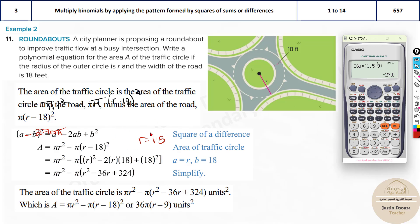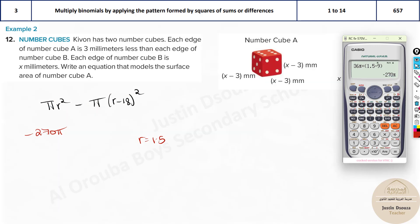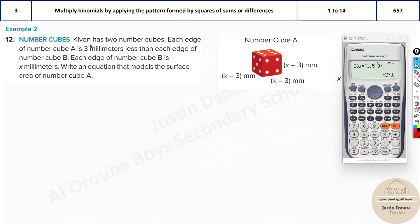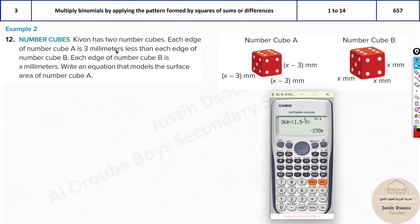Next problem: Kivon has two number cubes. Each edge of cube A is 3 millimeters less than cube B. If each edge of cube B is x mm, then the edge of cube A is (x - 3) mm. Write an equation that models the surface area of cube A.